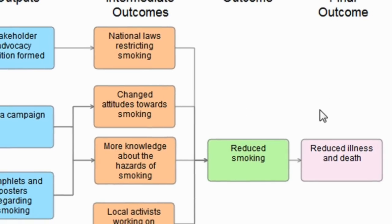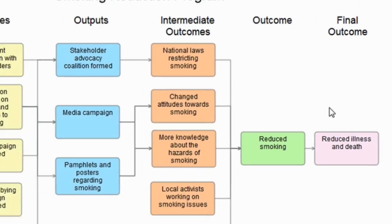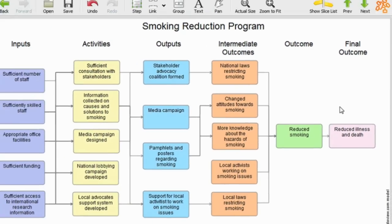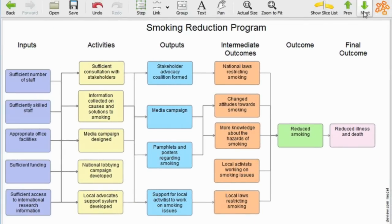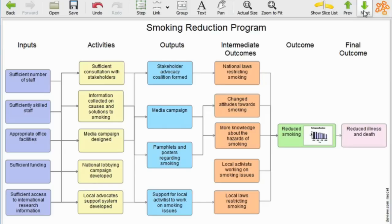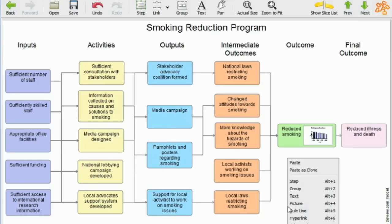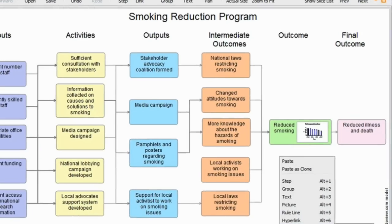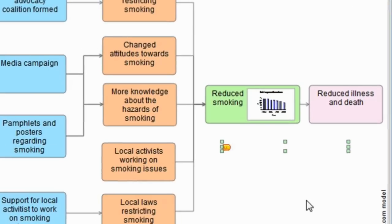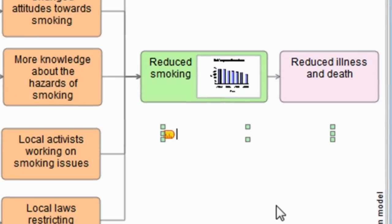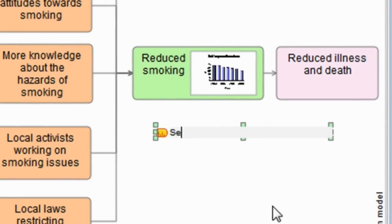When we're working in this way with a program logic model, we can then put onto it various other additional information. For instance, here, what I'm doing is next to reduced smoking, I'm inserting an indicator, which is a measure of that, and we're putting here self-reported smoking rates as an indicator.